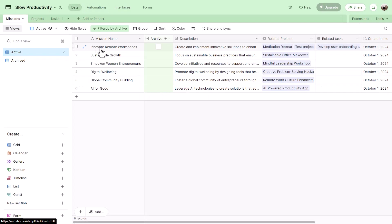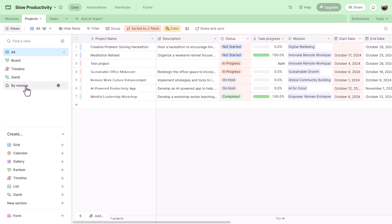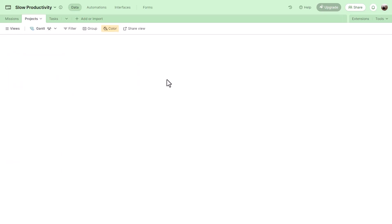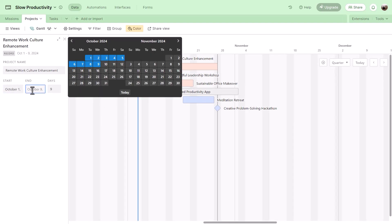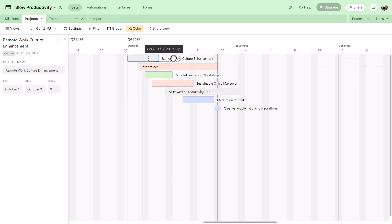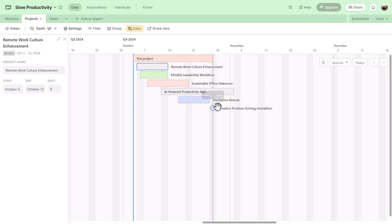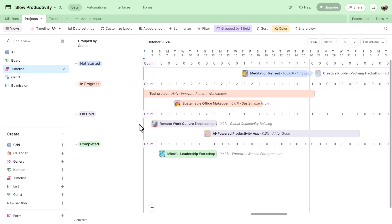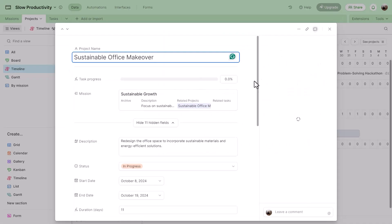Back in the Data tab, the projects table includes a Gantt chart view, which is powerful for complex projects — showing a timeline where you can click a project to see its name, start date, end date, and duration in days, all adjustable. Projects can be moved around and the view sorts by date. Projects with only an end date appear as milestones. The timeline view similarly shows projects per day, organized with milestones, grouped by status.